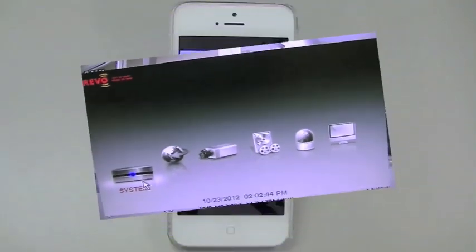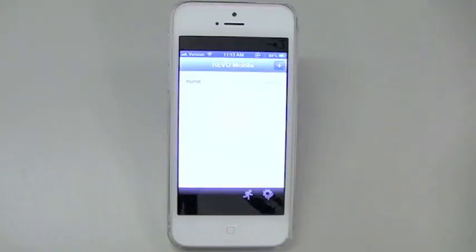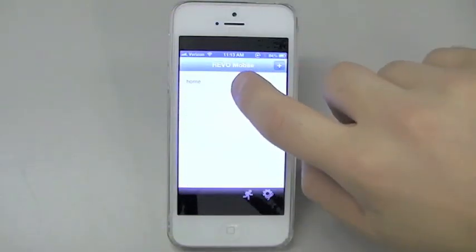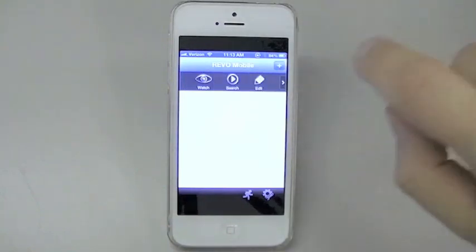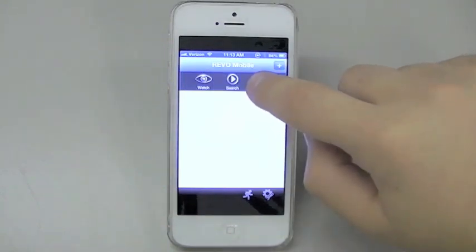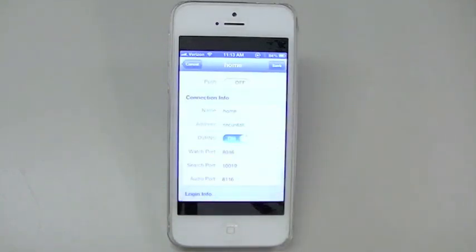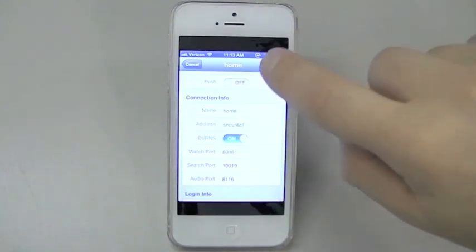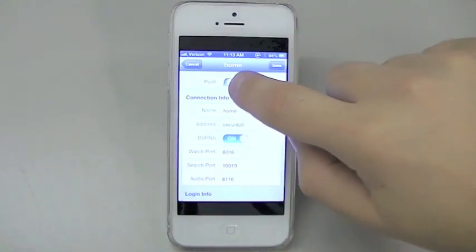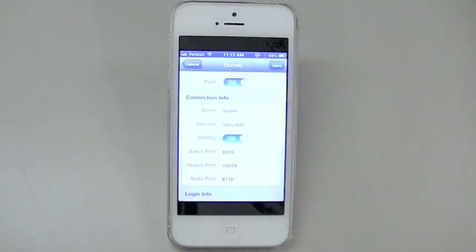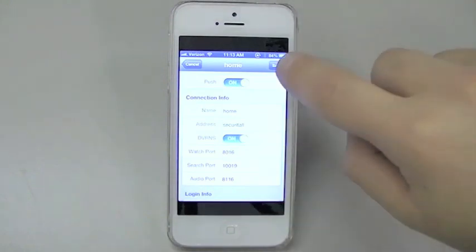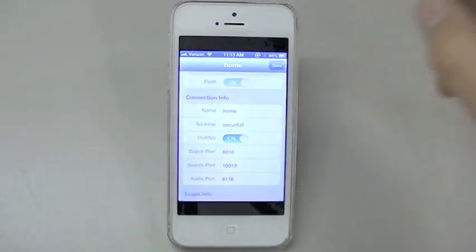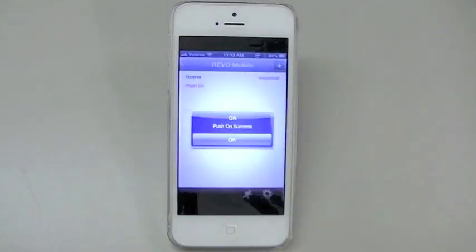From your phone, you will press on the site. And then press Edit, indicated by the pencil icon. And at the top, it will say Push. Make sure it is on, and then press Save. Once this is set up, you will then get the Push Notification messages from the times and cameras you pre-selected at the DVR.